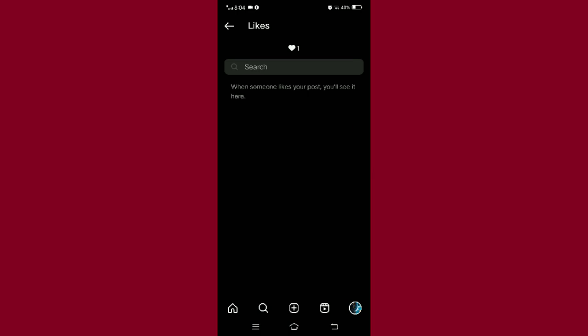So everyone, this is how you check likes on Instagram. Hope you found this video helpful, thank you.